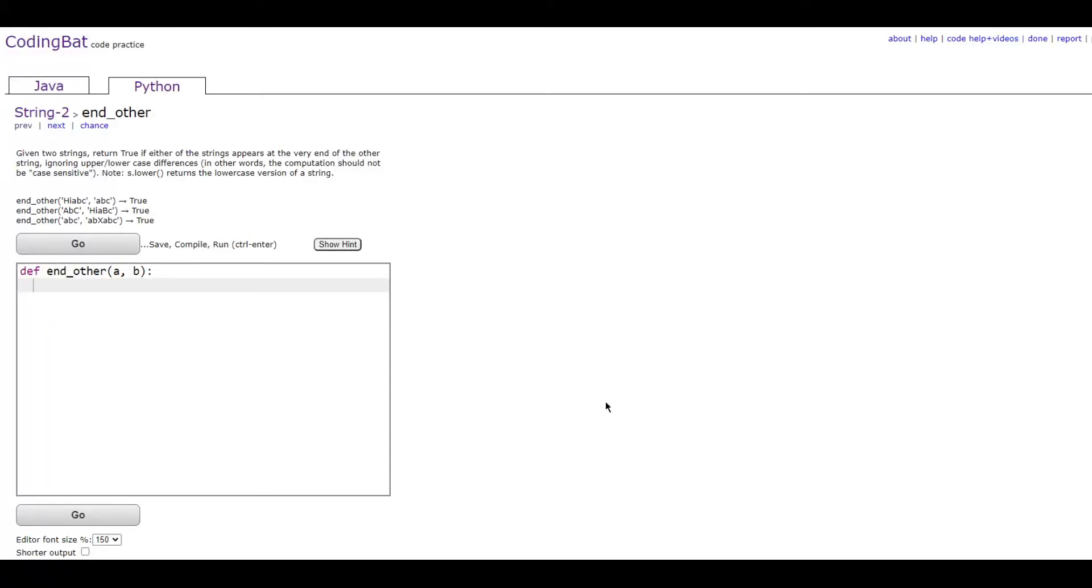In this video, we're going to be using string2 and node.other in Python. The prompt is given two strings, return true if either of the strings appear at the very end of each other. Ignore the lowercase and uppercase differences.